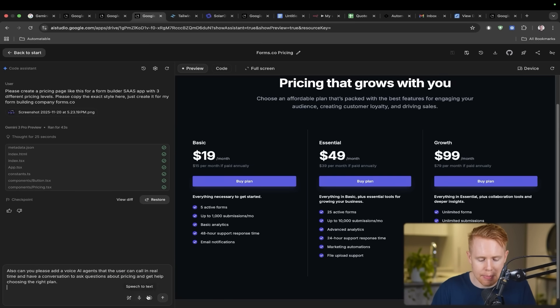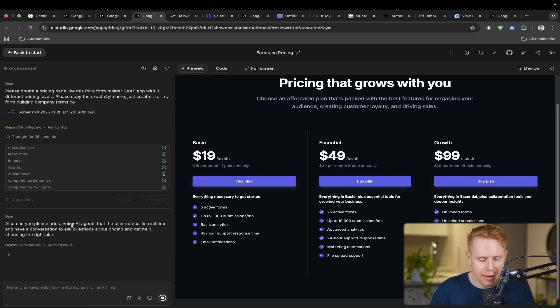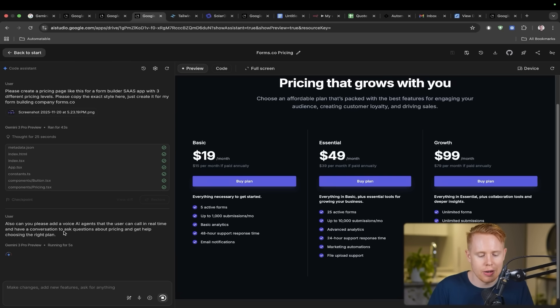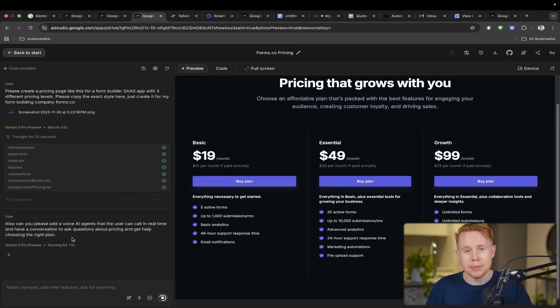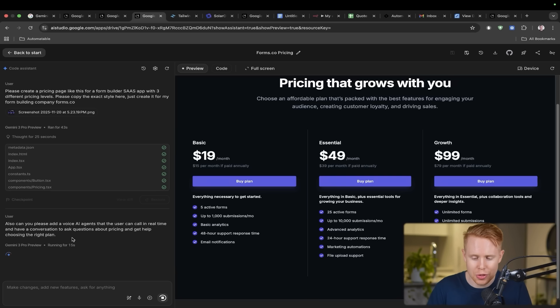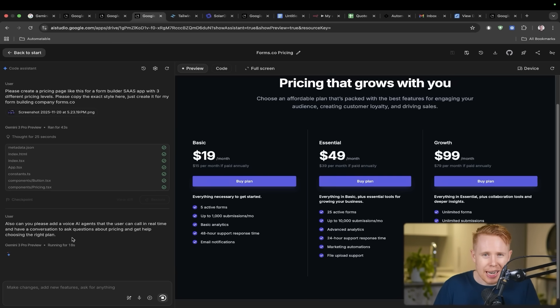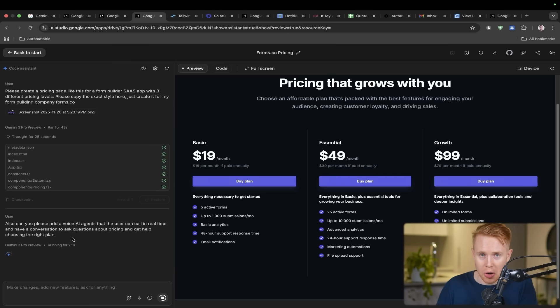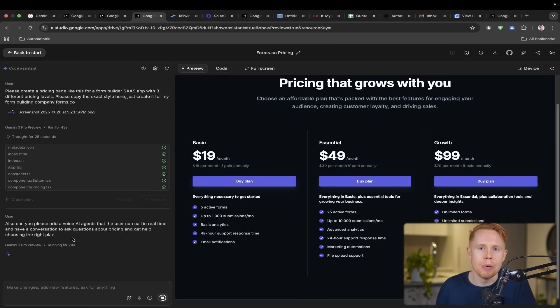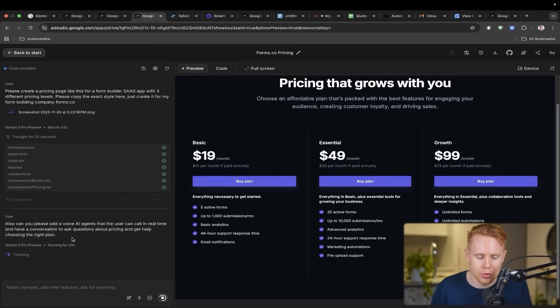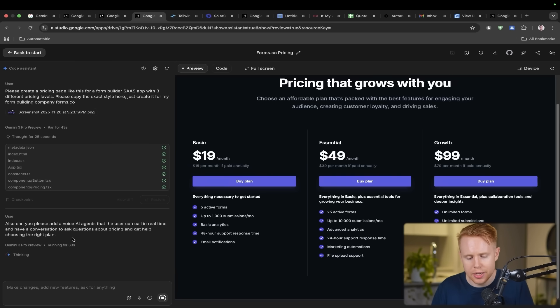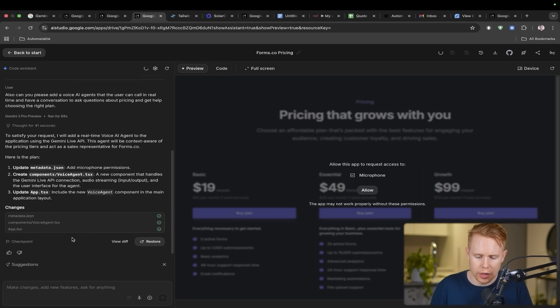We could take it one step further and add a voice AI agent onto this page. So I'm going to type in here: can you please add a voice AI agent that the user can call in real time and have a conversation to ask questions about the pricing and get help choosing the right plan. So all of a sudden, it will update this with an additional service that if somebody is confused on what kind of package they're looking for, then they can just call in to an AI agent.